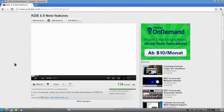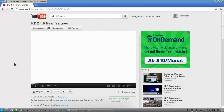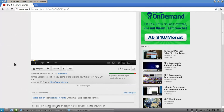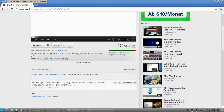Welcome to this little video answer to my video, inspired by the question of designer Mnese who couldn't get the linking to an activity feature to work. He wrote: the file shows up in every activity that I have.